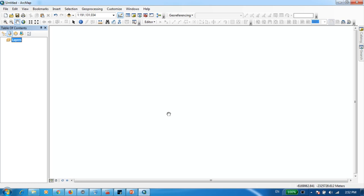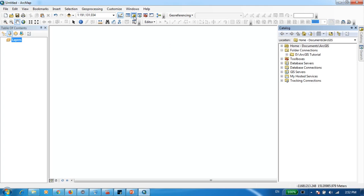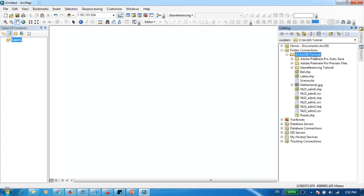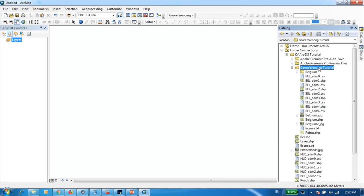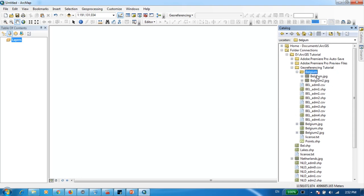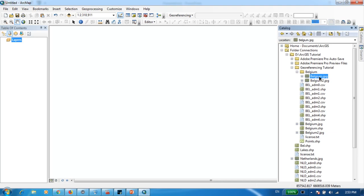Next, we need to include those maps into our ArcMap interface. In order to do that, you need to first go to Catalog and navigate to the folder where you have saved those images. Under the Belgium folder, I have got two images — the first image is for part one and the second image is for part two. For now, I'm going to go with the Belgium image and simply drag and drop it into ArcMap. Press Yes.